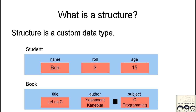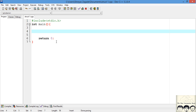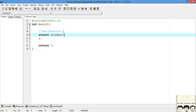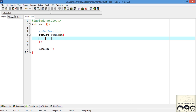Now let's jump into the code and see how to declare a structure. To declare a structure, you use the keyword `struct`. This keyword tells the compiler that you want to create a custom data type. After the keyword `struct`, you give it a name — we will call it `student` — and then you have curly braces. Inside this structure you put all the data types necessary to describe your structure.